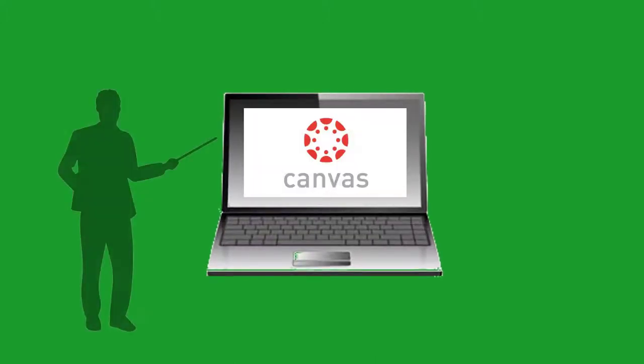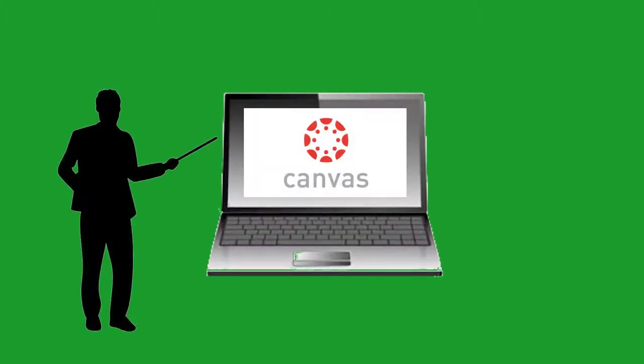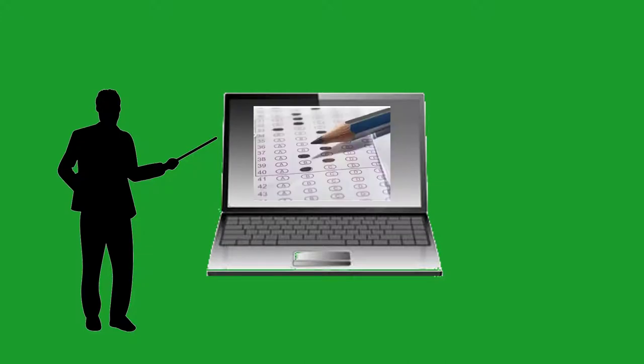As you work through the lessons in your class, your teacher will want to periodically check on your learning. To this end, he or she will include tests and quizzes in your modules in Canvas.